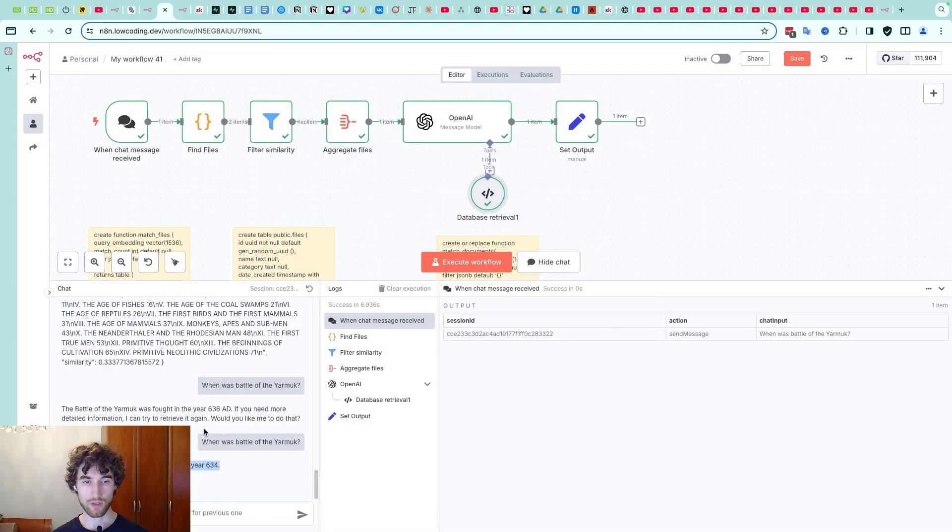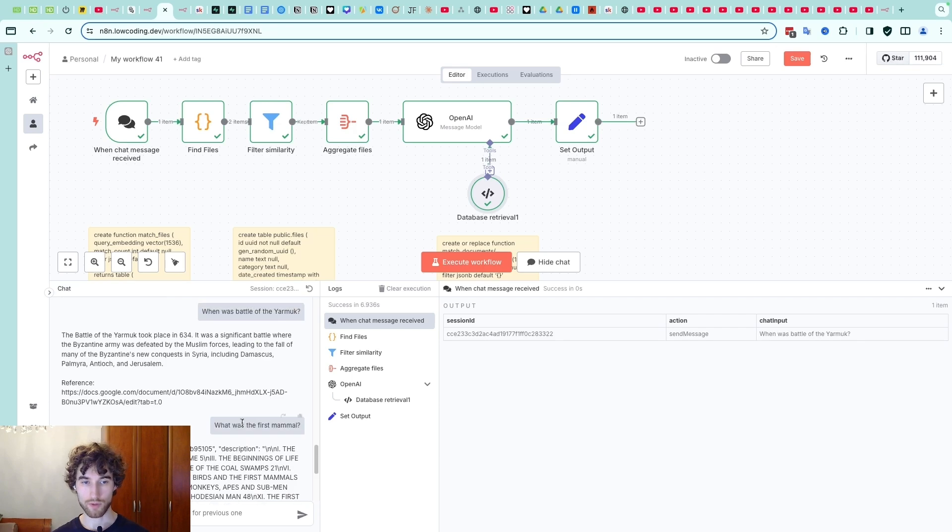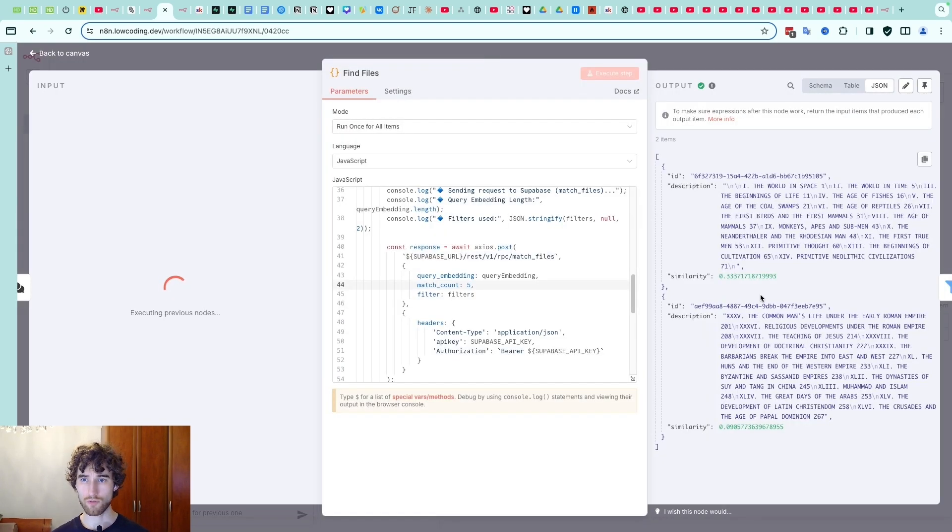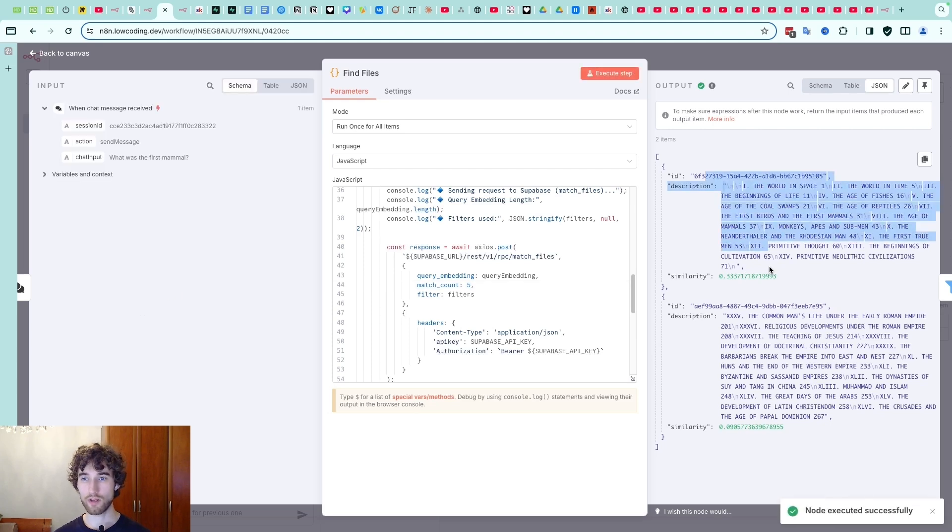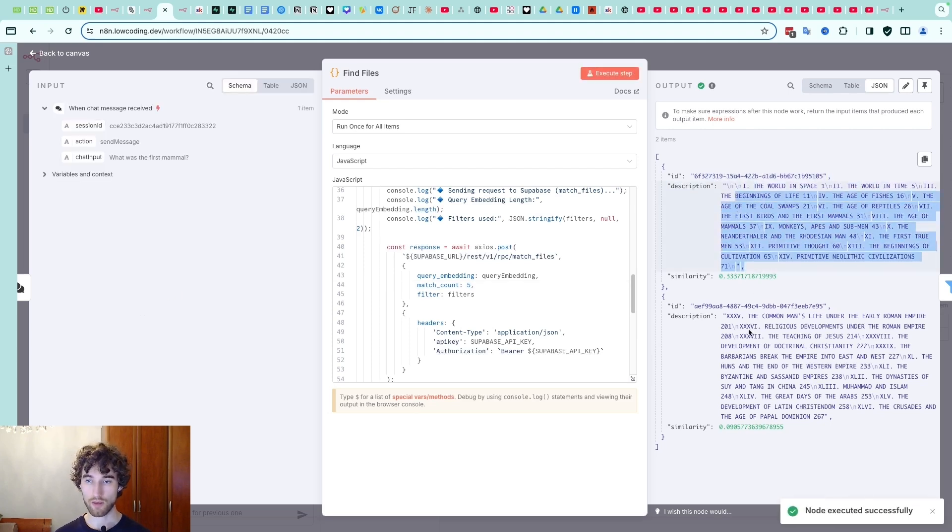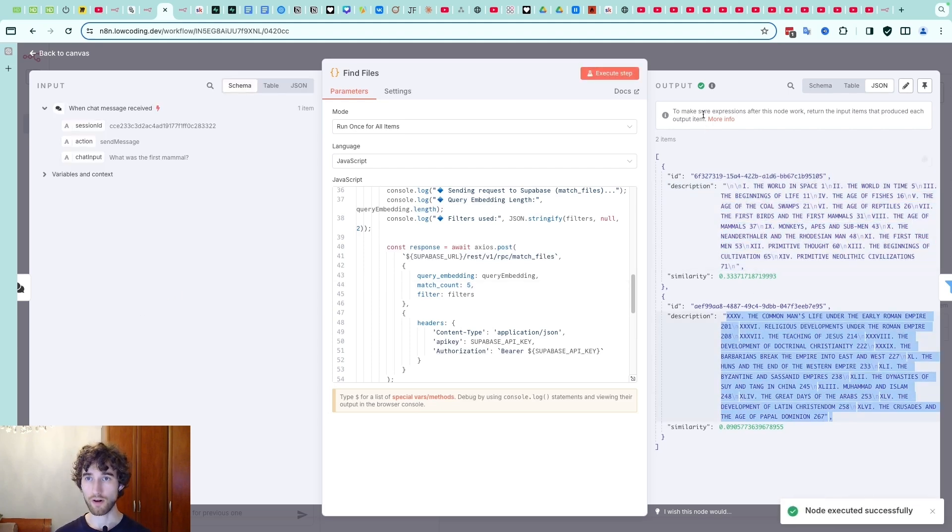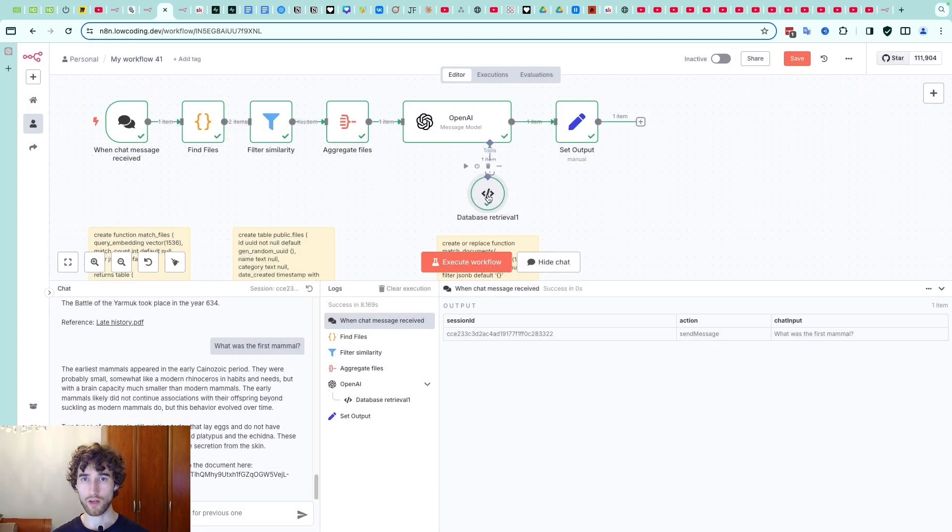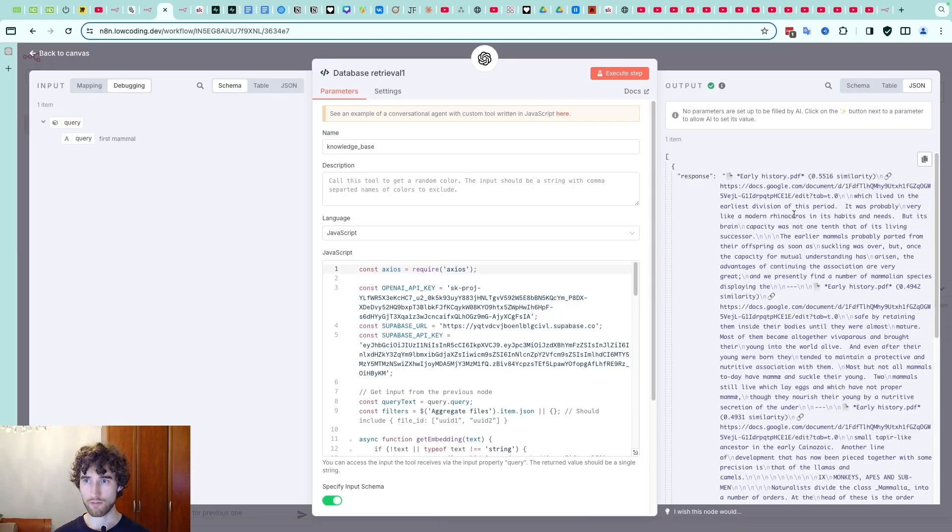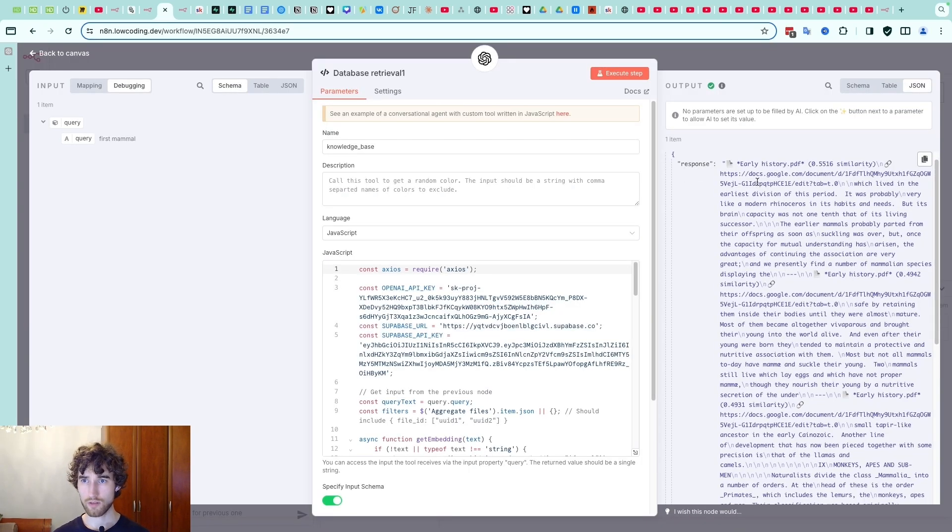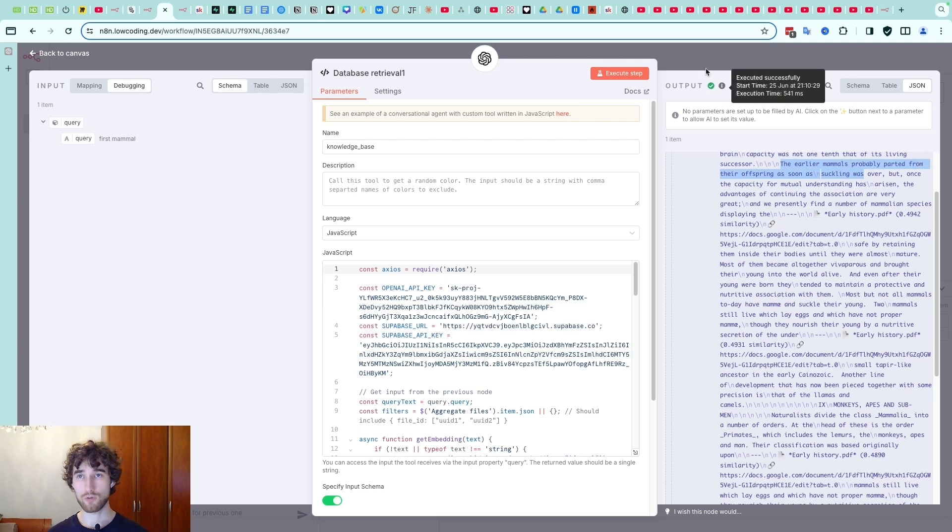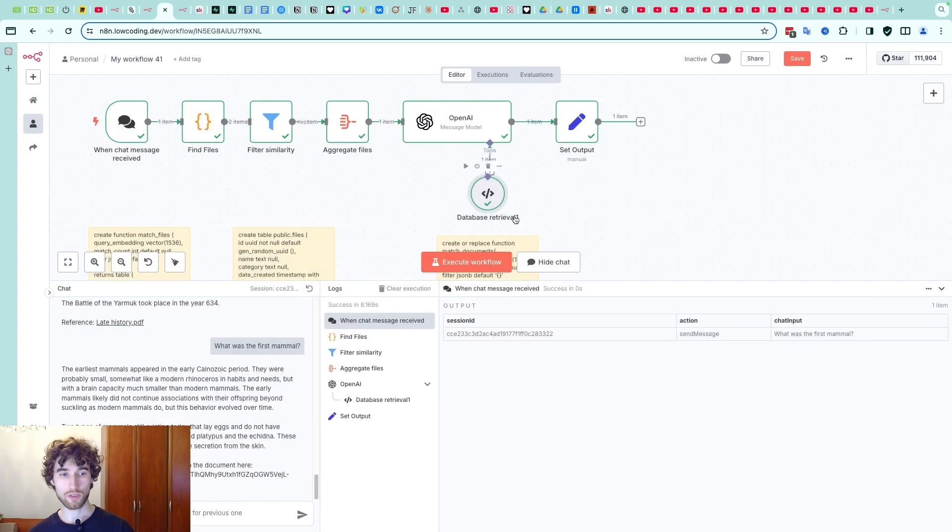Let's try again 'what was the first mammal?' for example. Again we're searching through the files and now the early history is more relevant than the late history file. Again it's searching through and we have some results about mammals. So this is how it works.